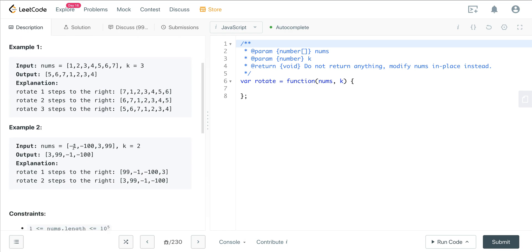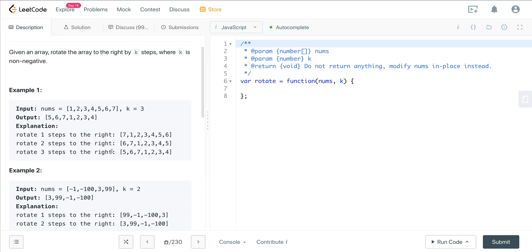Sample 2, we have minus 1, minus 100, 3, and 99. We shift the array twice, two spaces, and we have 3 and 99 in the front.